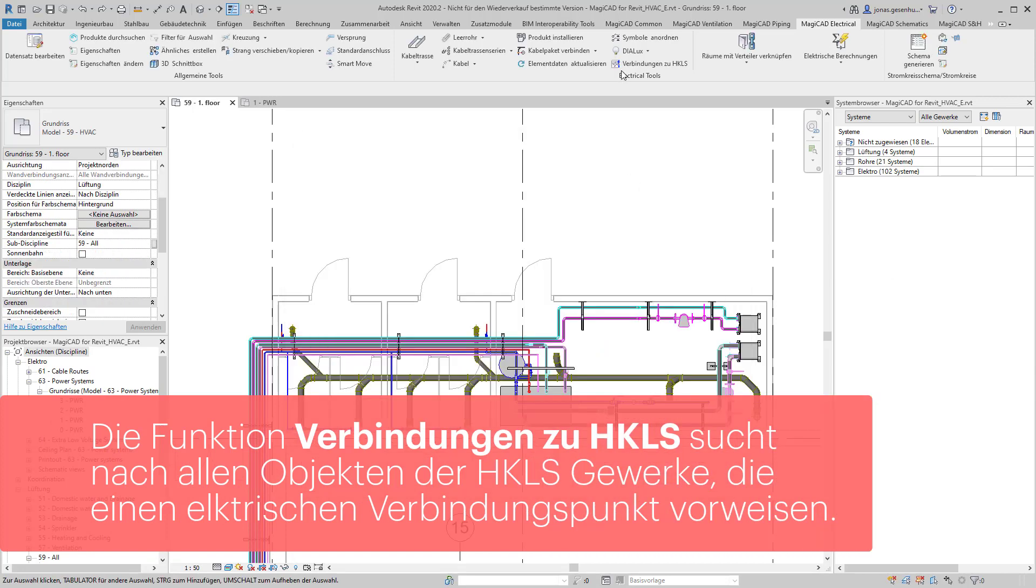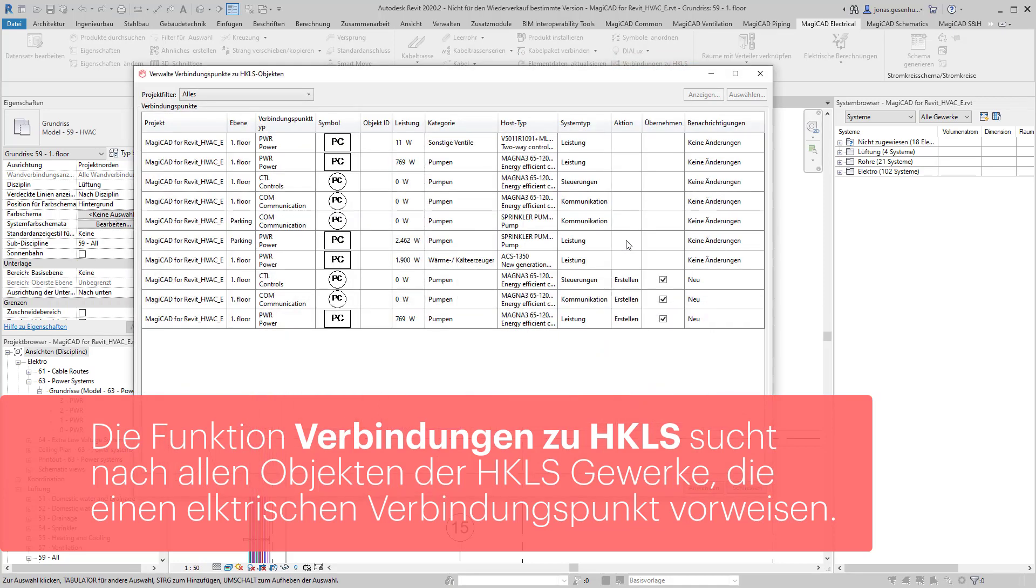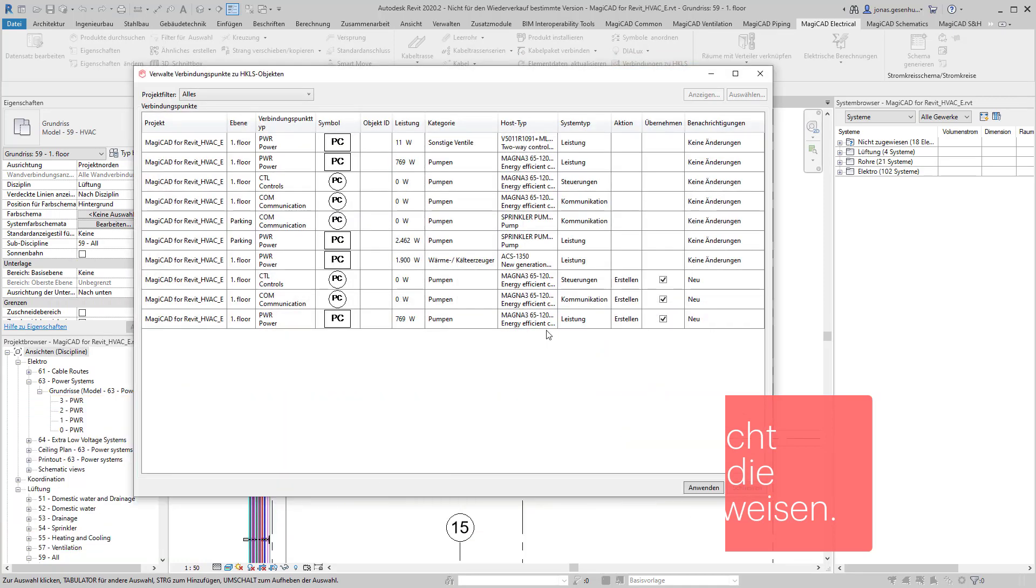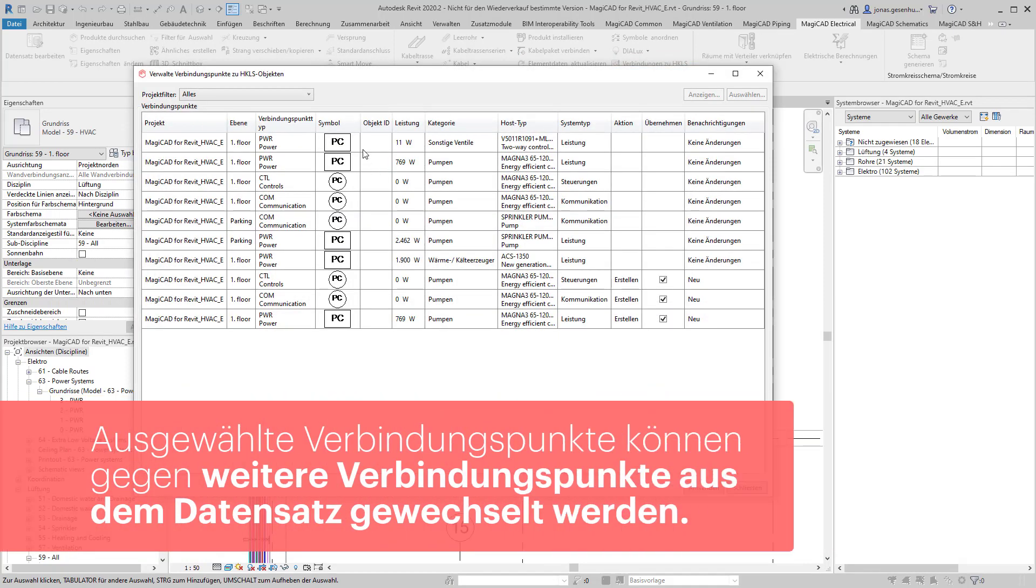Sobald das Werkzeug Verbindungen zu HKLS ausgeführt wird, werden sowohl das aktuelle Modell als auch alle Verlinkungen überprüft. Alle aufgrund der Gültigkeitseinstellung im Datensatz möglichen und erstellbaren Verbindungspunkte werden angezeigt.